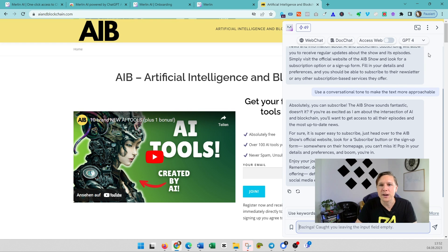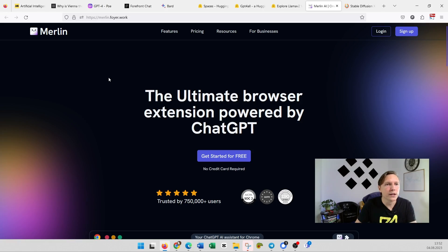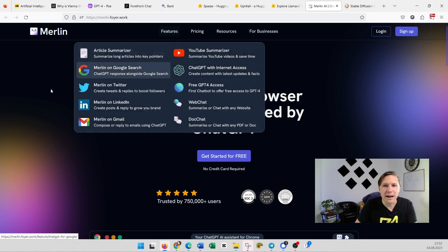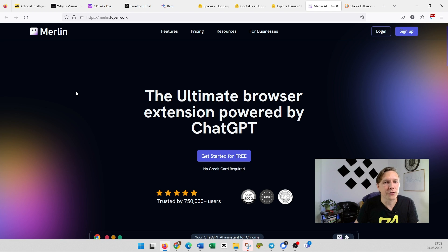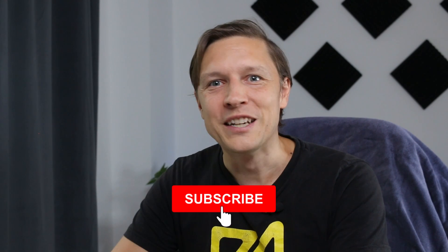You can install now and use GPT-4 to chat, especially with your websites. Merlin—I am really surprised. This is really a really nice tool. Merlin.foyer.work—install the plugin in Chrome. Subscribe today. See you in the next video.